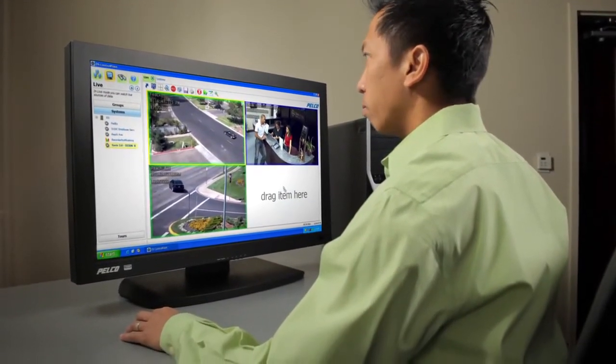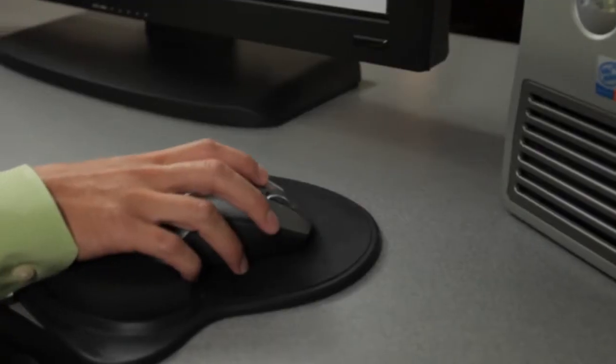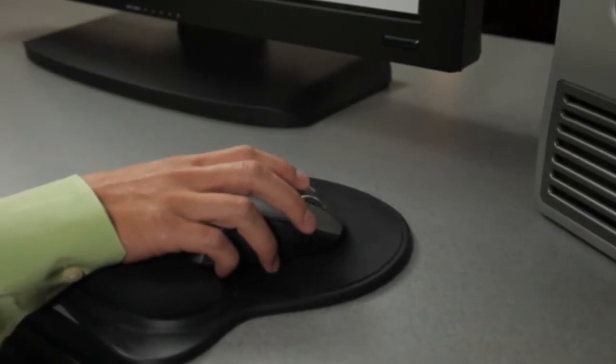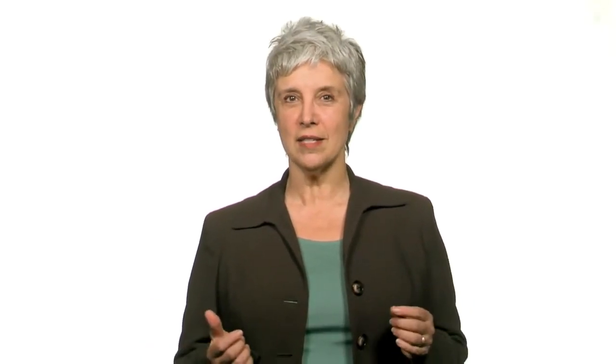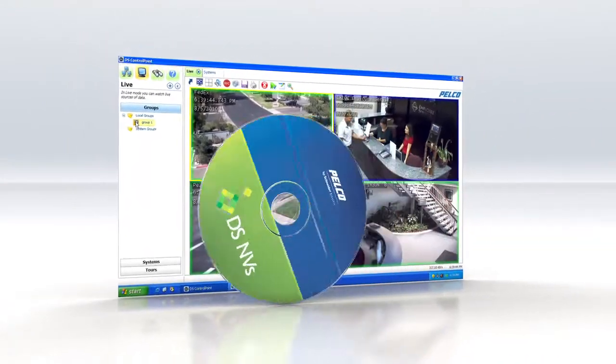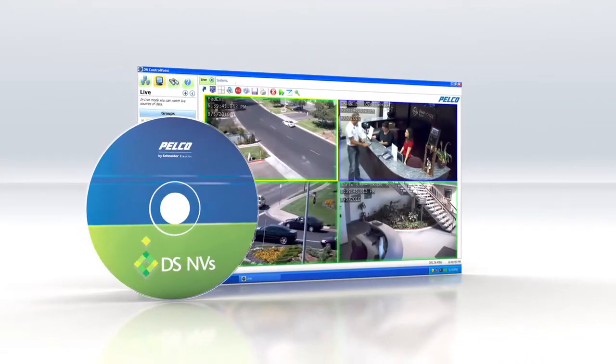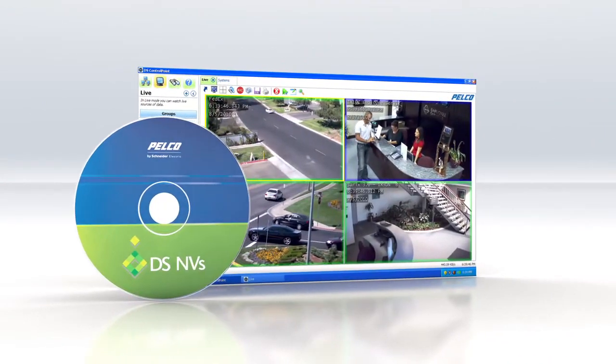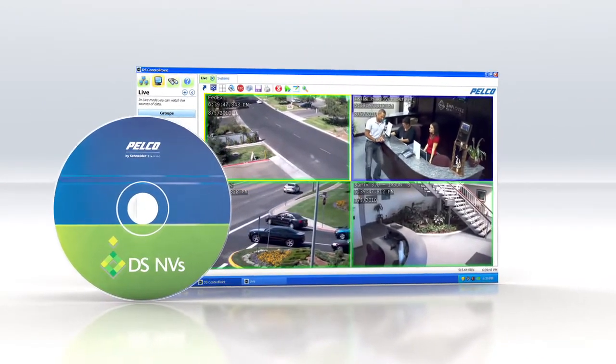We know that customers want choices in designing and deploying solutions, and so drawing on our unmatched industry knowledge, we've created a software-only solution for video security: DSNVS. DSNVS is full-featured video management software that ships free with every Pelco IP camera.